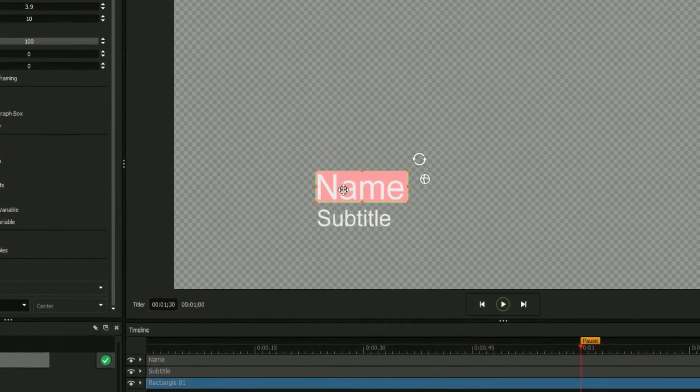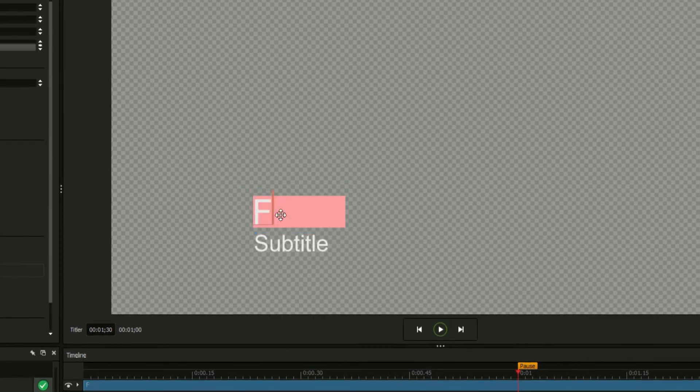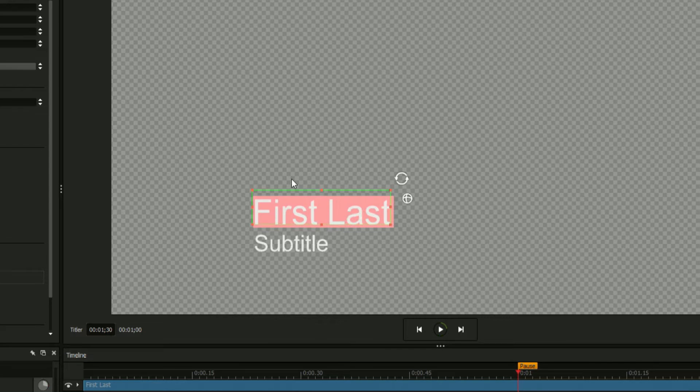Now, whenever you enter new text into the Name field, the rectangle will automatically grow or shrink to match the field's new length.